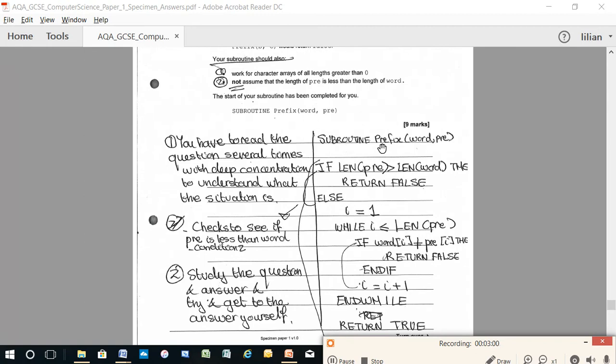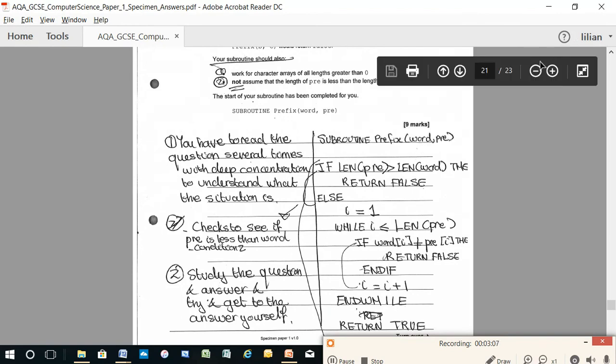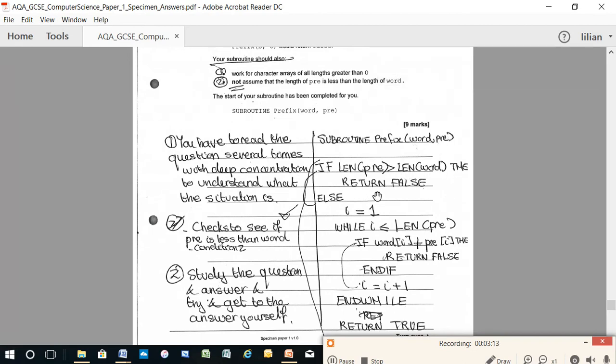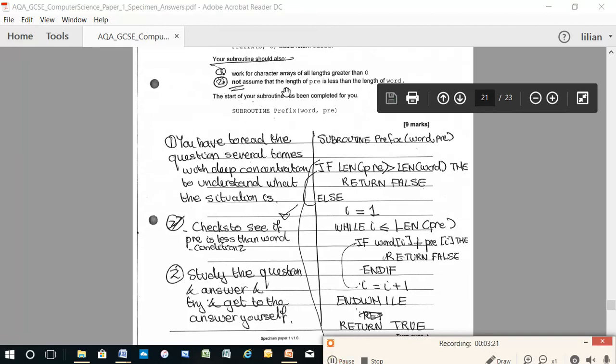Now, subroutine prefix, word, pre. Remember, it gave you that right at the beginning. Okay, now if length pre is greater than length word, then return false. This is from this condition here. Not assume that the length of pre is less than the length of word. So that's this if statement.